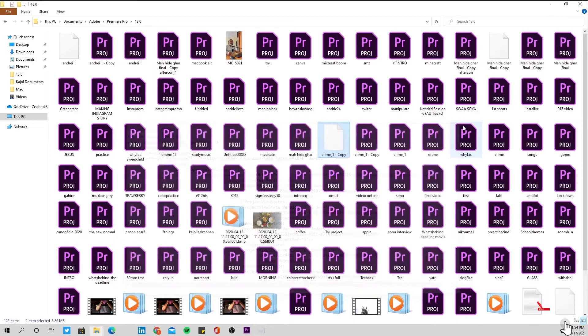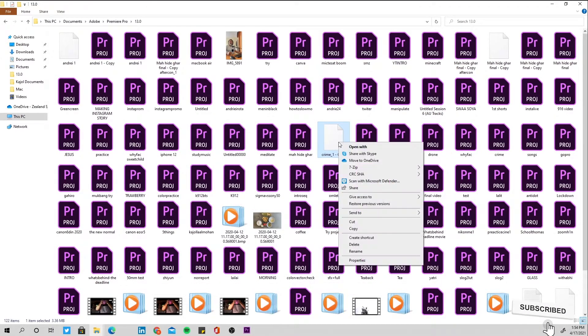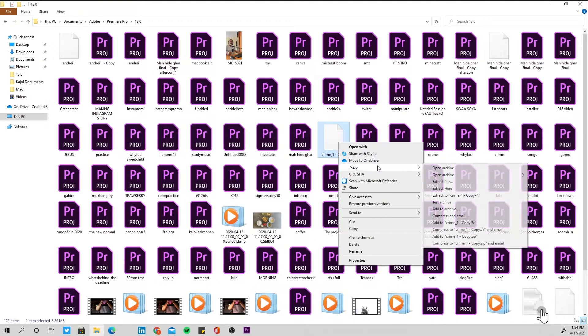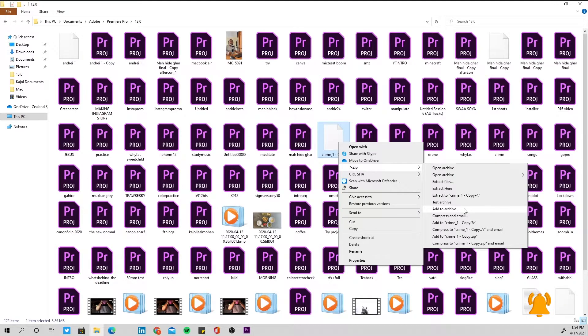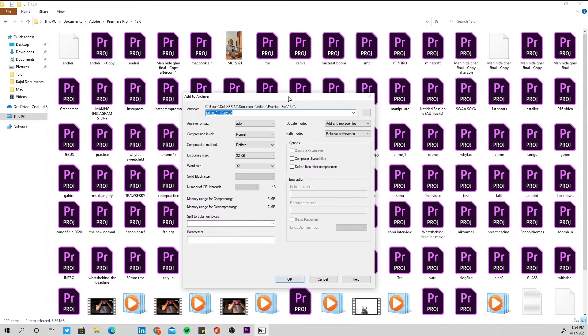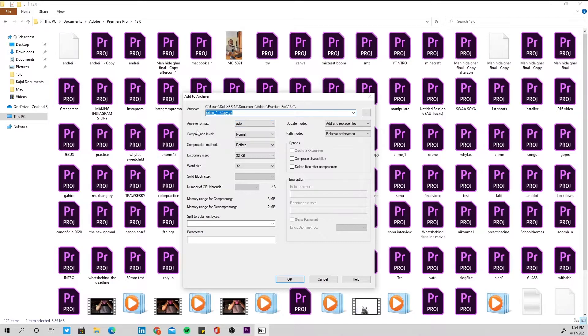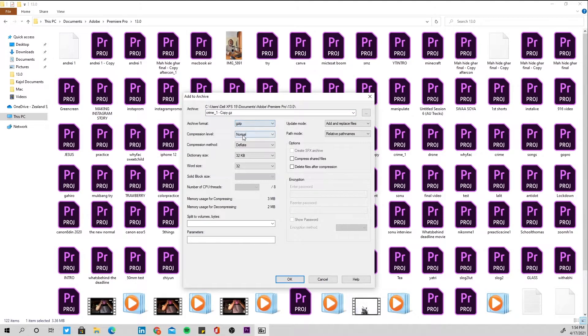After you save this file, what you have to do is right-click on the same file again, go to 7-Zip and press to add to archive. When you press to add to archive, you'll get something like this, and remember this archive format should always be in zip, not in any other format.